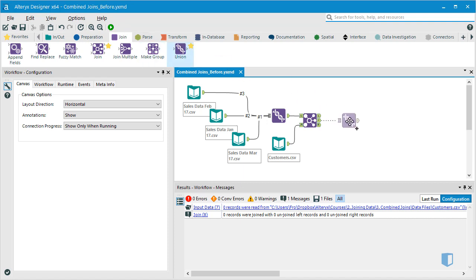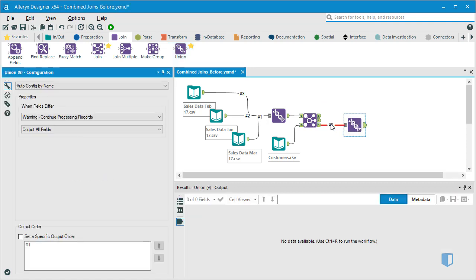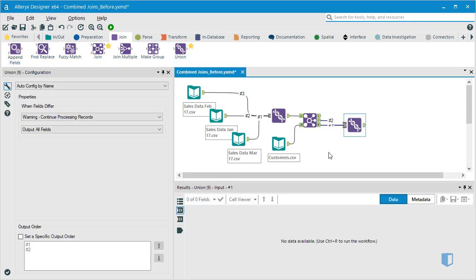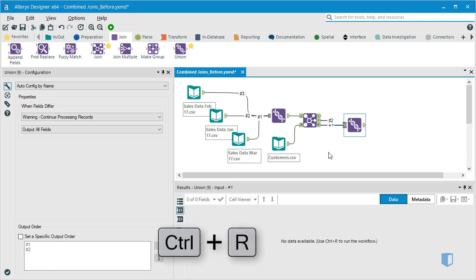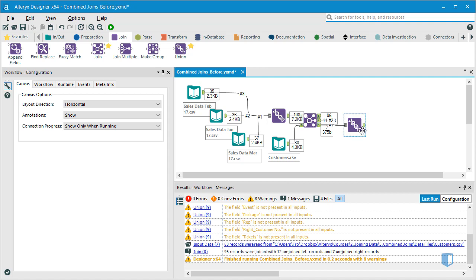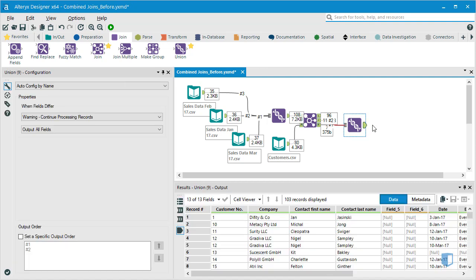We'll bring a union icon onto the canvas and connect both the J and R output nodes to the union's input node. We'll now run the workflow and click on the output arrow from the union icon to preview the data in the window below.